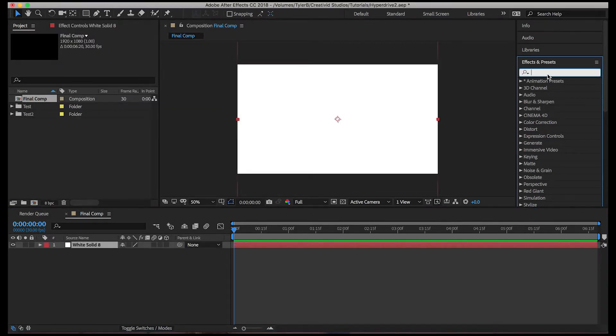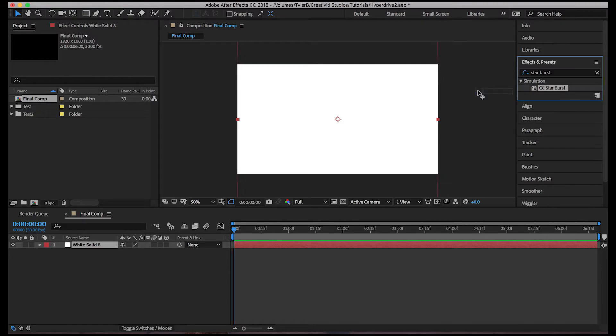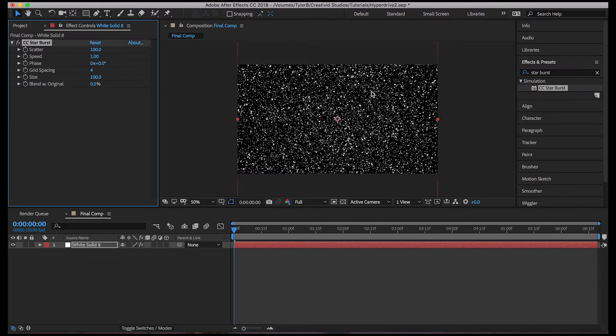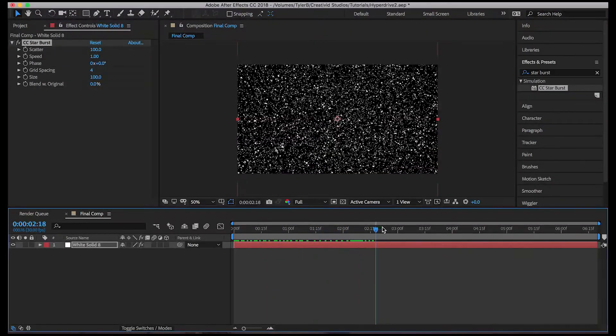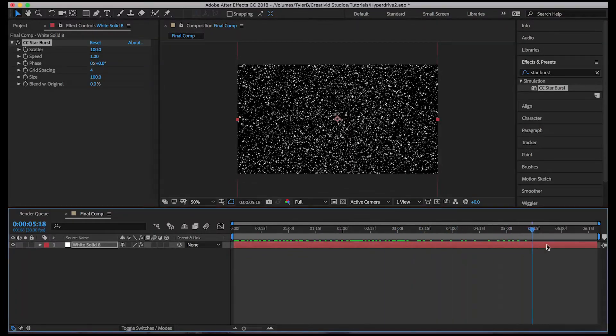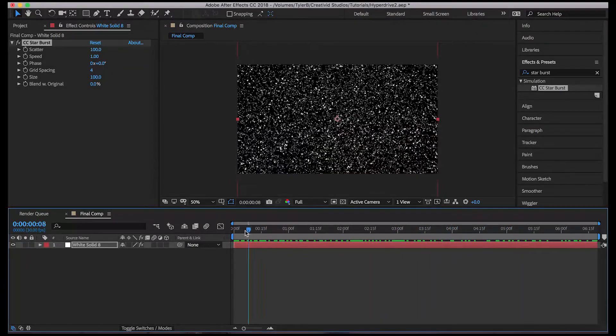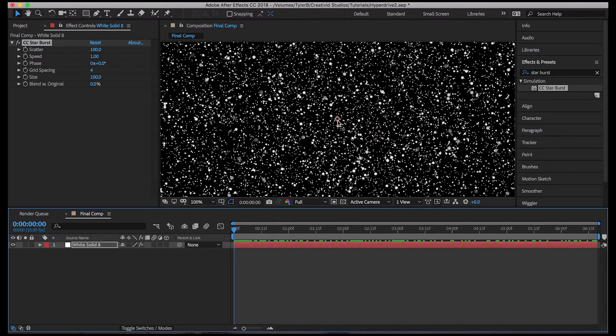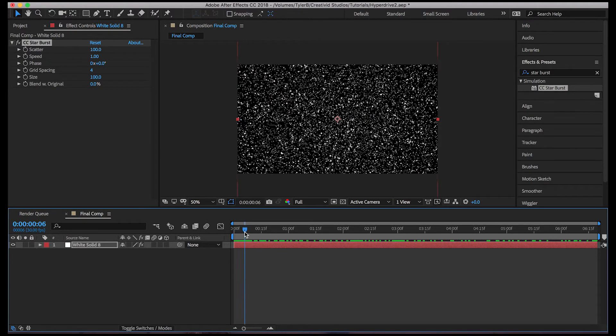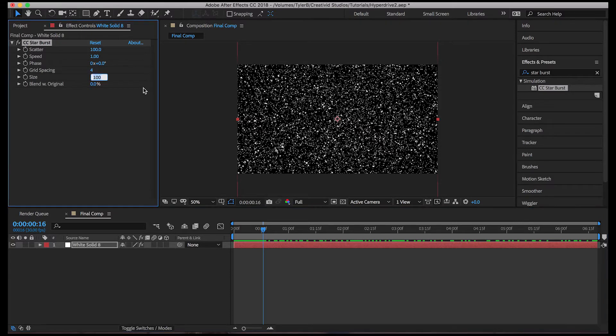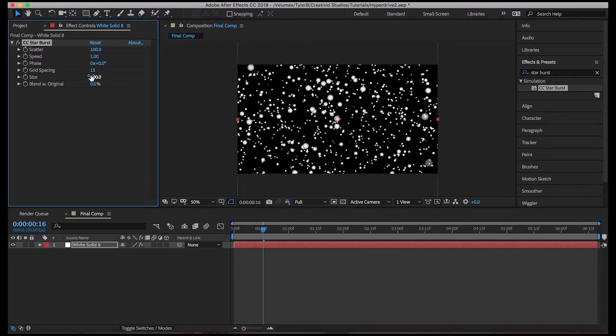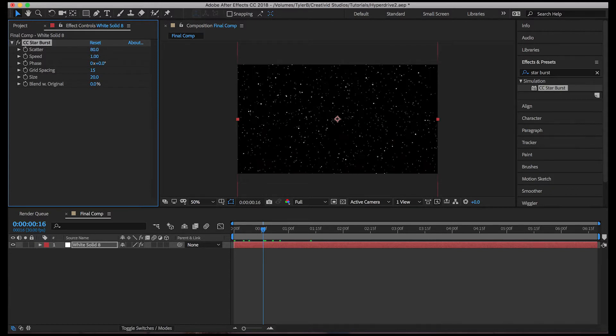Now we'll add Starburst. Now this effect kind of looks like trash. I don't know, so let's try to make it look better. So first off, there's too many stars. So we'll reduce the amount of stars by increasing the spacing to like 15. But now the stars are too big so we reduce it to 20 for the size and maybe decrease the scatter so there's a little bit more.